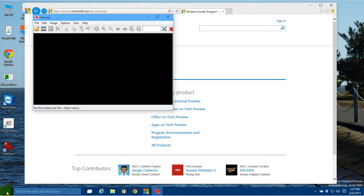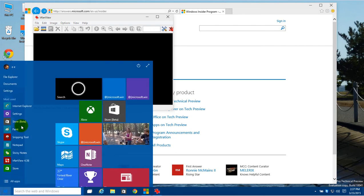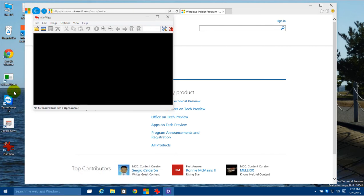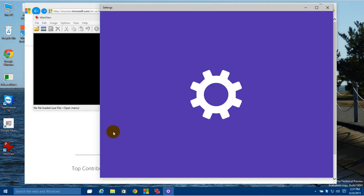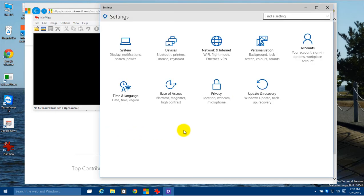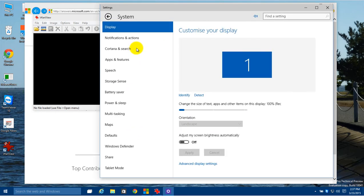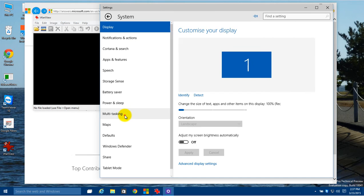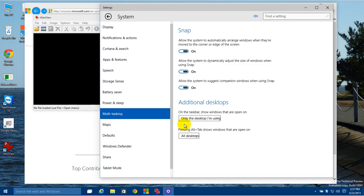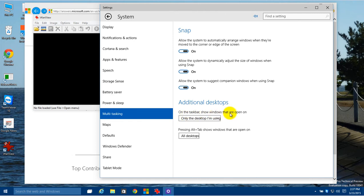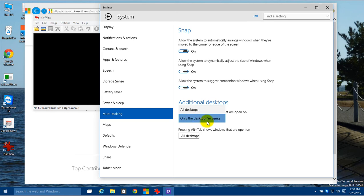And to enable that setting, click on Start, go up to Settings, then you want to go under System and Multitasking. And right down here you have different settings with additional desktops. So it says right here, on the taskbar show windows that are open on, and you can choose two basic things: on the desktop I'm using or all desktops.